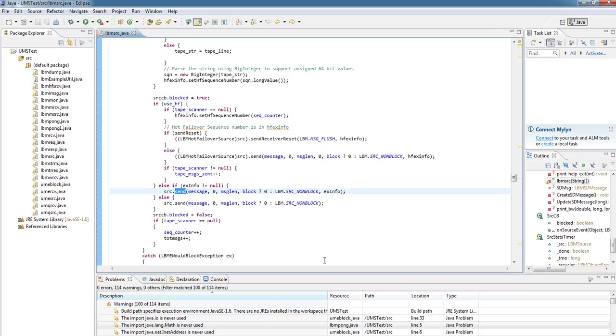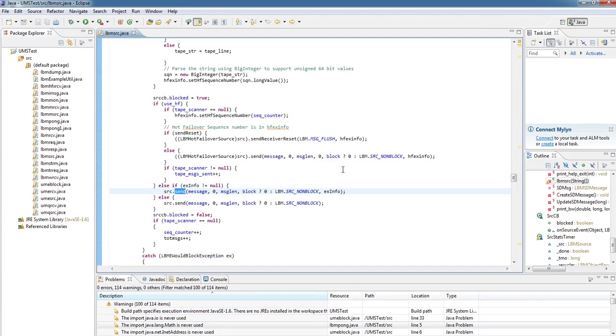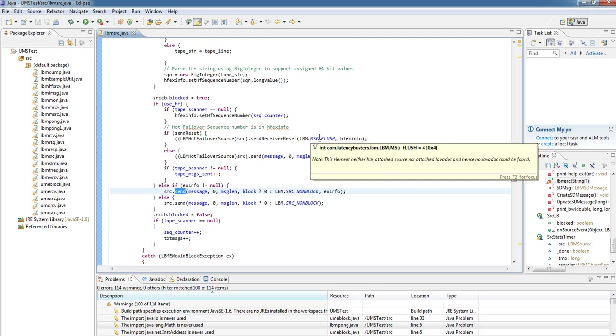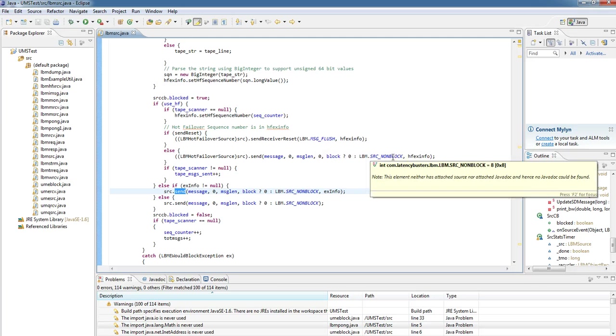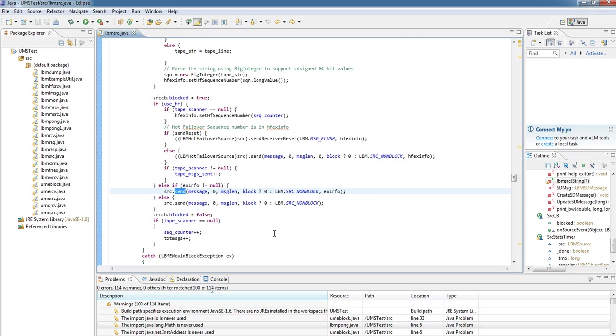But here we can see the source and the actual send call made on that source itself. So we create the context and the topic, and we use those to create our source. And it's the send call we actually make on the source itself. And we can pass in various options, various flags that can be set either to flush the message immediately, setting up blocking or non-blocking, etc.